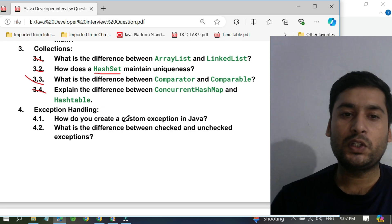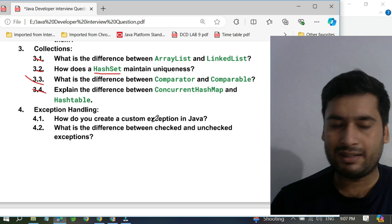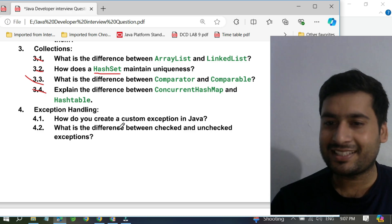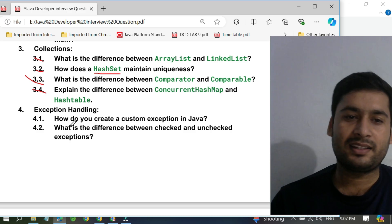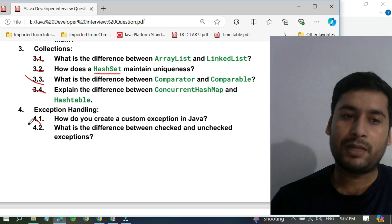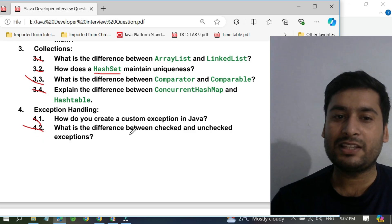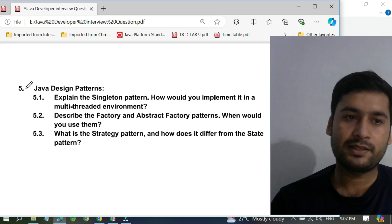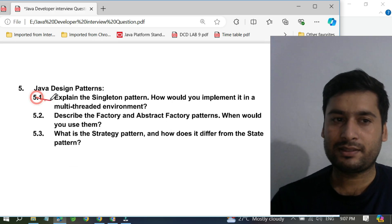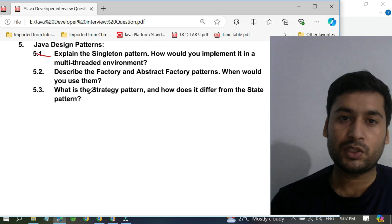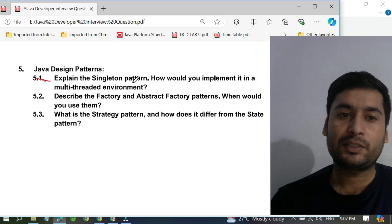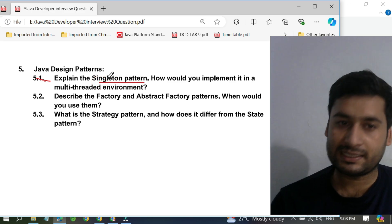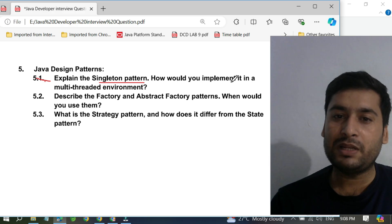For exception handling: how do you create a custom exception in Java? It's straightforward — just extend the Exception class and create your own custom exception. But they also ask: what is the difference between checked and unchecked exceptions? That is a very popular question. Moving to design patterns: explain the Singleton design pattern. In service-based companies they ask about Singleton and how you would implement it in a multi-threaded environment.